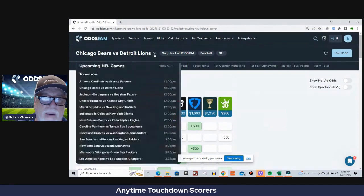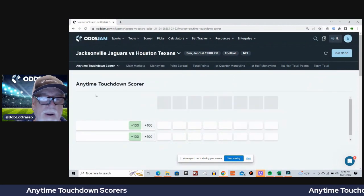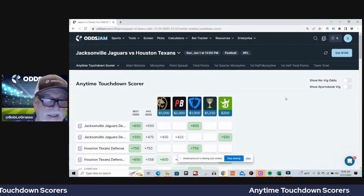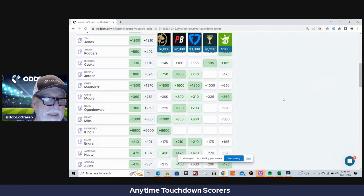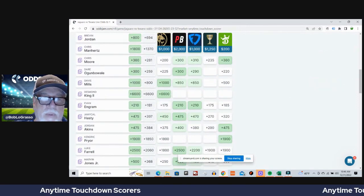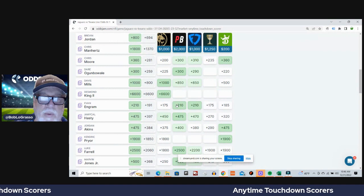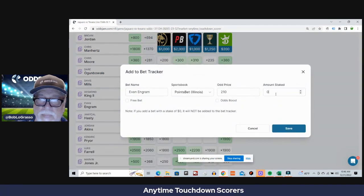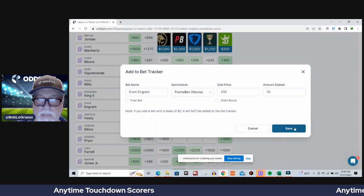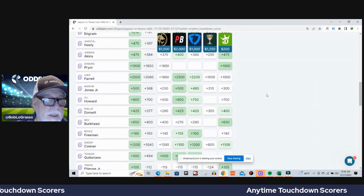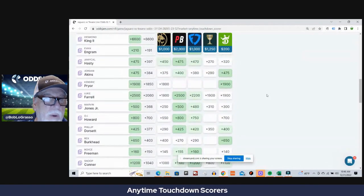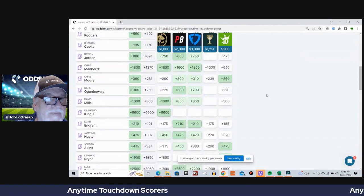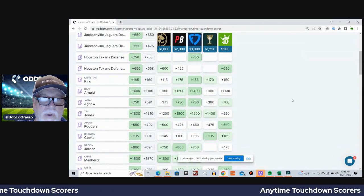You can see I pick a lot of running backs, don't I? Jaguars Texans, well this is a weird game right? I'm gonna go with Evan Engram, plus 191 average odds, plus 210 at PointsBet.